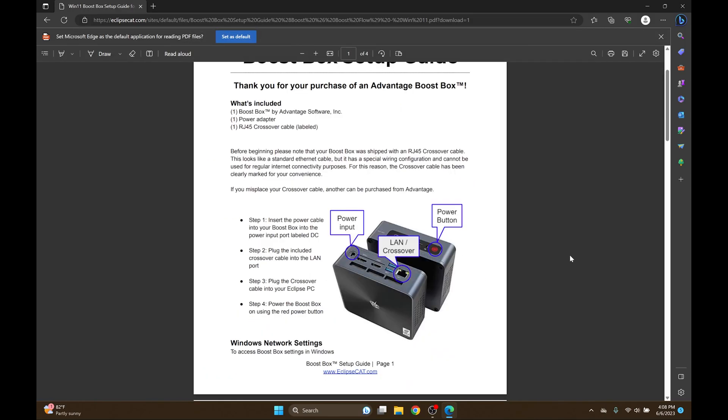The first thing I'm going to do is plug in the power cord to my Boost Box and insert it into wall power. Next I'll plug in the crossover cable that was included with the purchase into the LAN port on the Boost Box and then into the LAN port on my computer. If your computer doesn't have a LAN port, you can buy a USB adapter. Once both cables have been plugged in, I'm going to hit the power button to turn my Boost Box on.